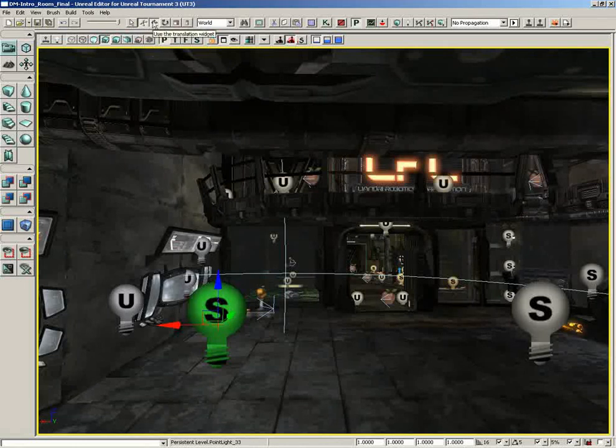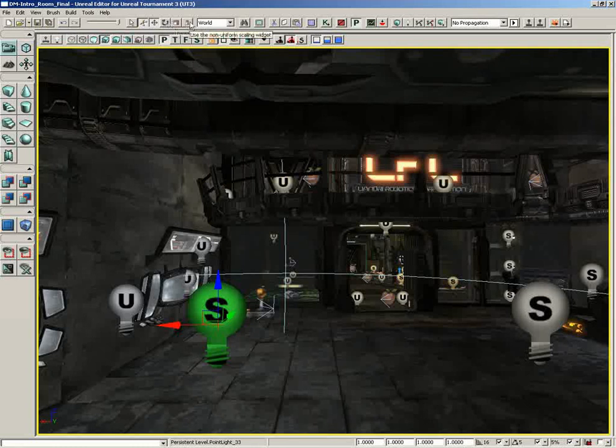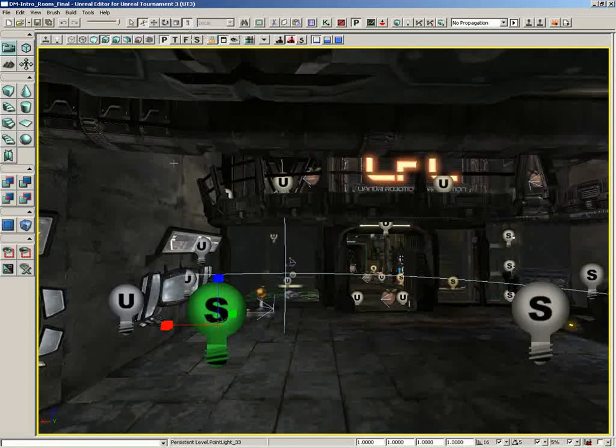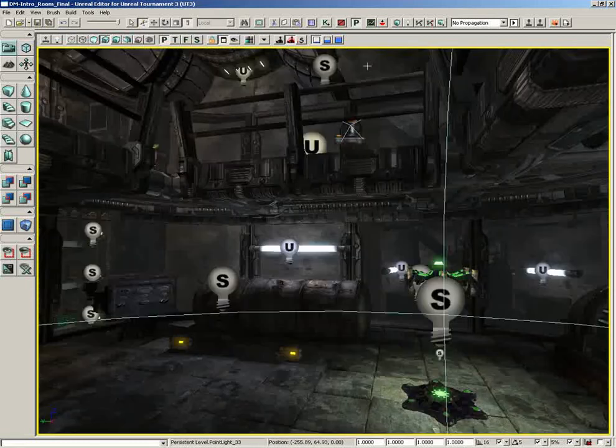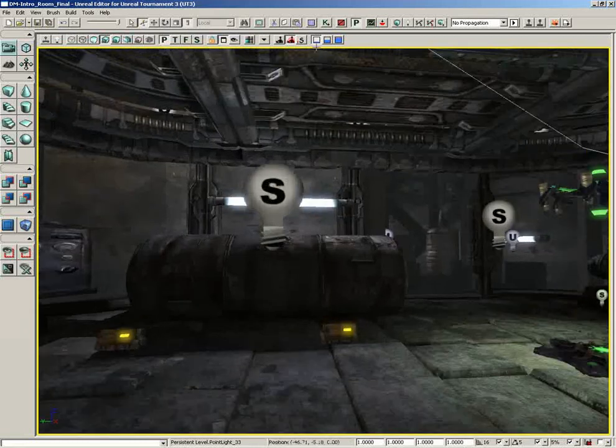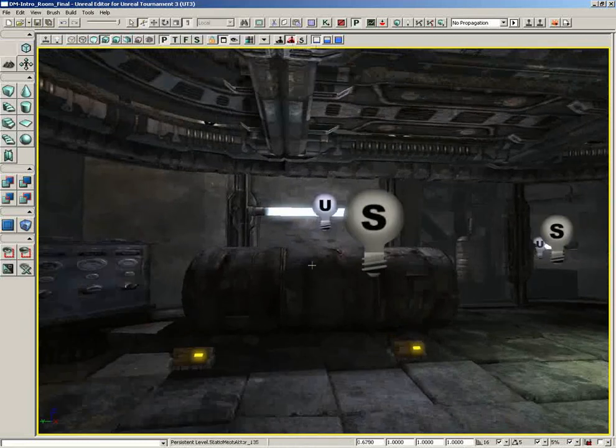Next to this, we have what type of widget we would like to use. We have the Translation widget for moving objects around. We have the Rotation widget for rotating objects. We have the Scaling widget, which make objects bigger or smaller. And we have the Non-Uniform Scaling widget. As far as I know, this is the only place where you can get to this widget.